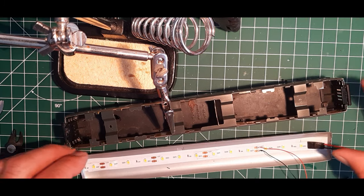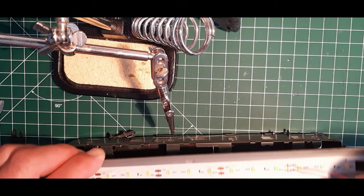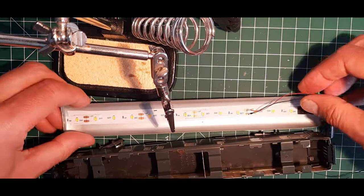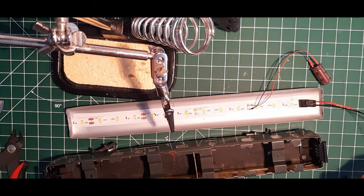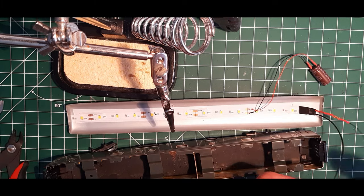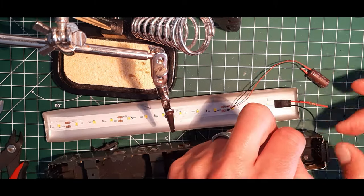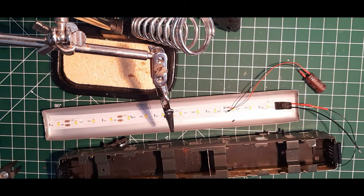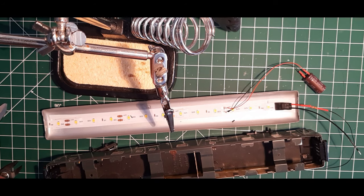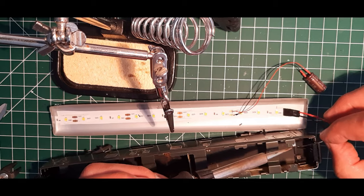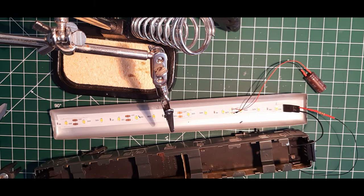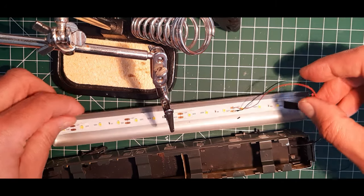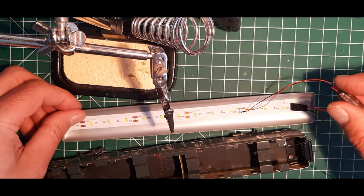So, dann haben wir den schon mal dran. Wie gesagt, der Pufferspeicher wird später noch im Waggon fixiert. Jetzt gucken wir erst einmal hier das Massekabel. Die Masseverbindung sitzt auch. Im Prinzip sind wir jetzt schon fast fertig. Hier können wir jetzt erst einmal, so, einmal noch mal kontrollieren.